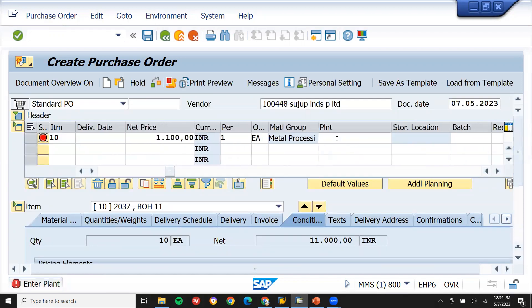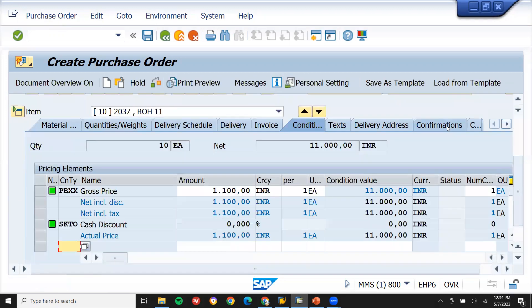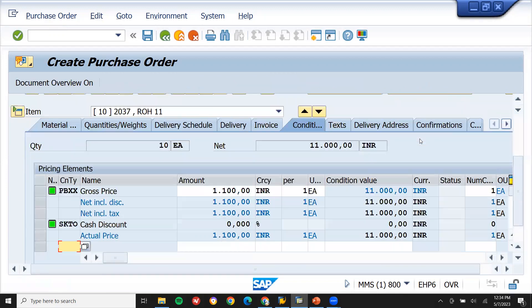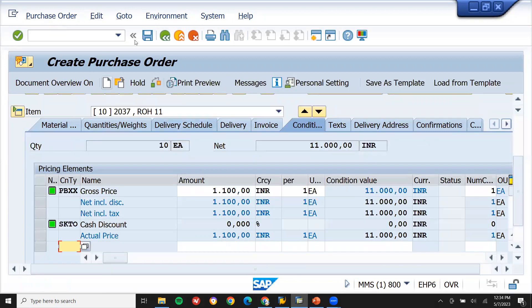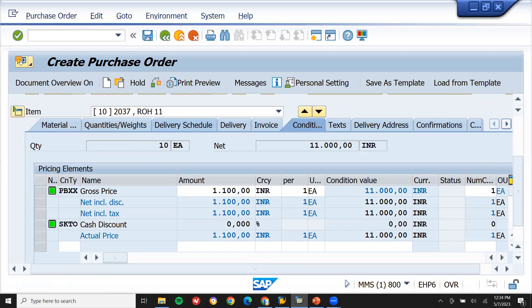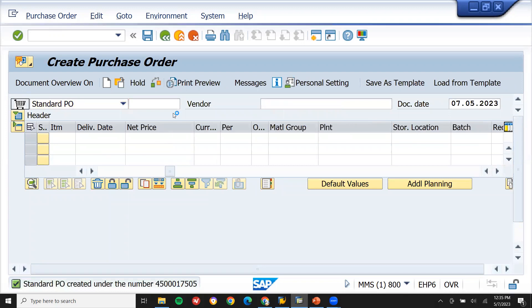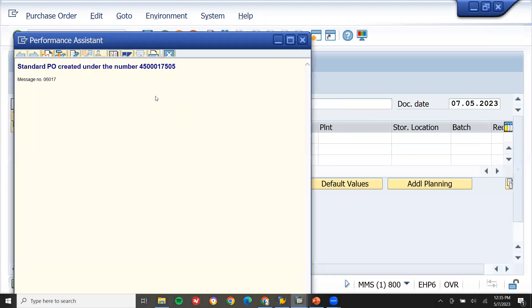Enter plant — double one double — and enter the storage location as well. It's not mandatory but I'm entering it anyway. Then save the purchase order.